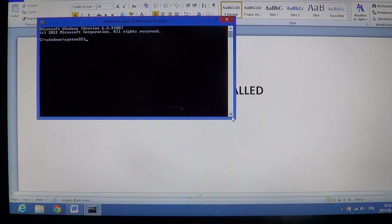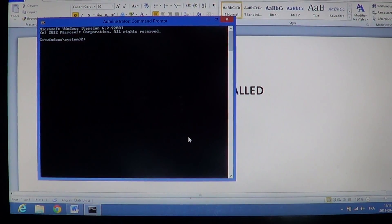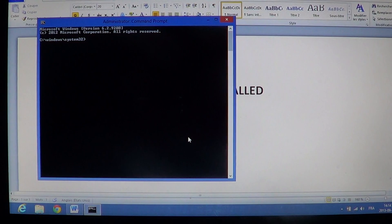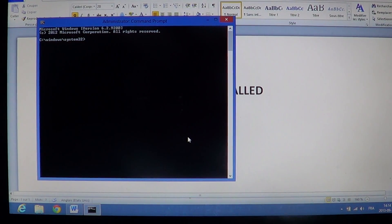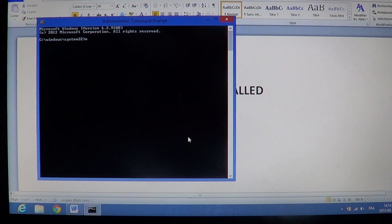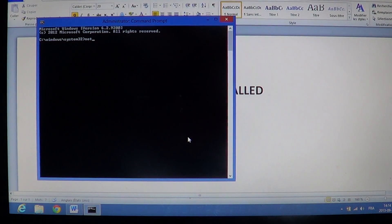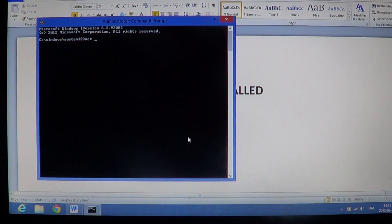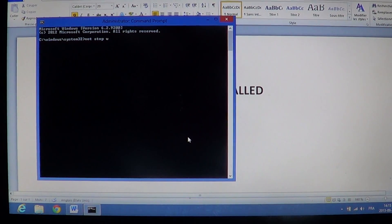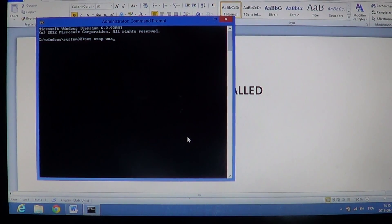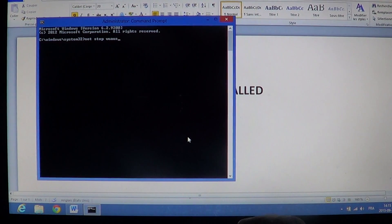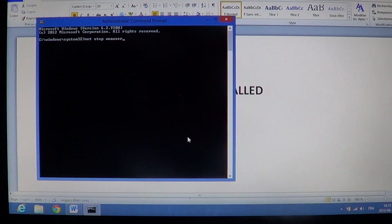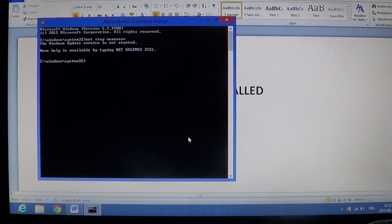In that black window, you will start typing exactly what I say. First, net (N-E-T), space, stop, space, W-U-A-U-S-E-R-V. And press enter.